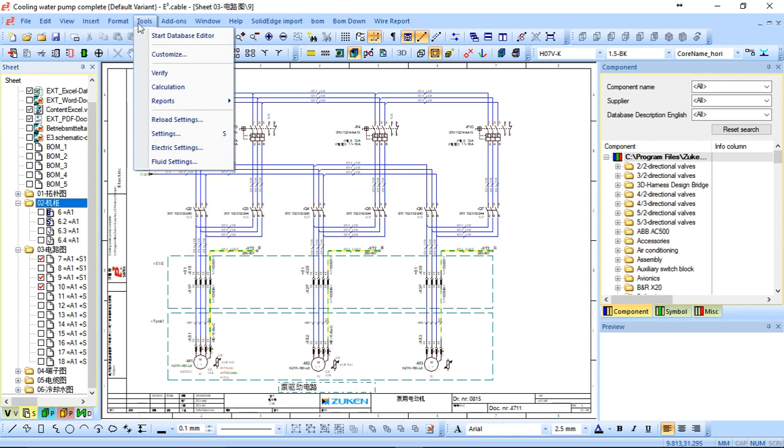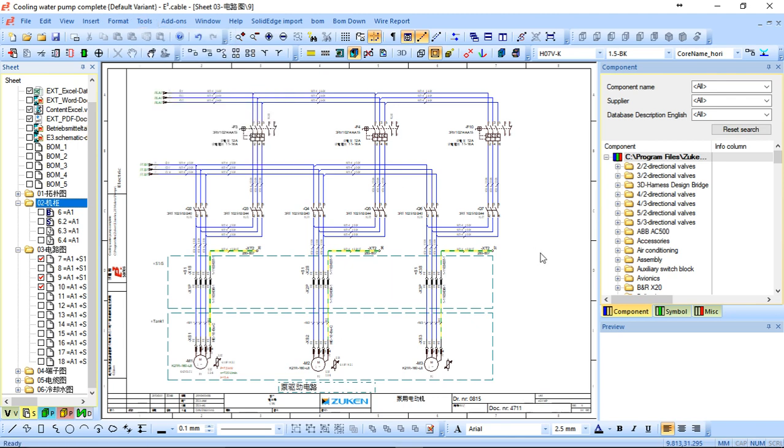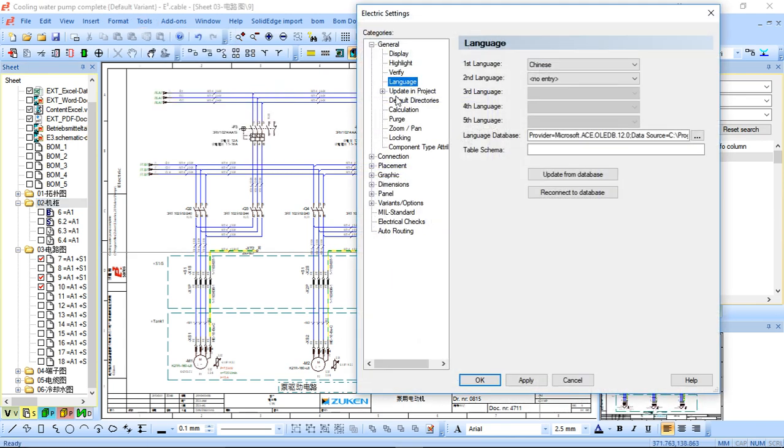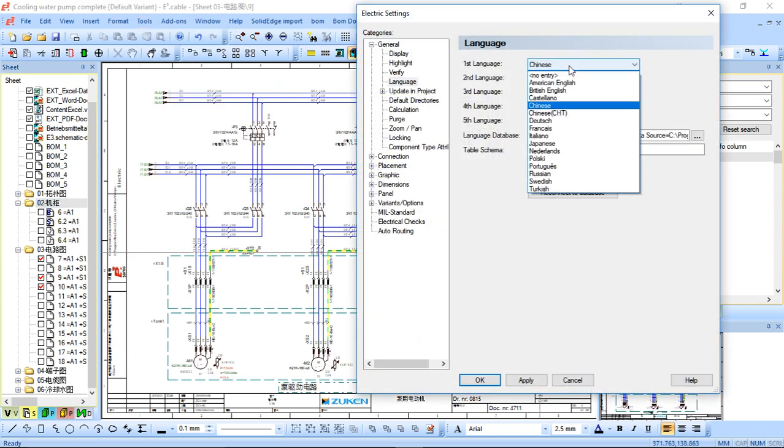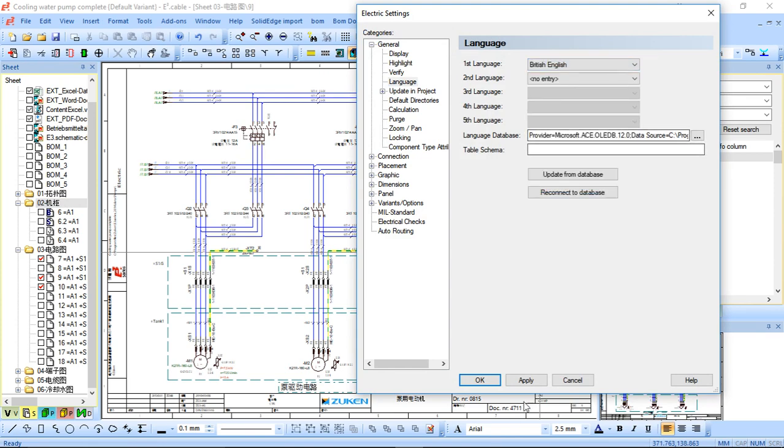So I'll change it back just for now, and then I'll explain a bit further. Change it back to English.